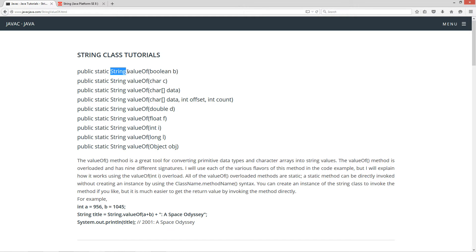You'll notice each one of these methods returns back a string value and they are also public and static. The static modifier is not on very many of the methods in the String class, although I wish it was — it would make life a lot easier. But that'll basically allow us to directly invoke this method instead of having to create an instance. I highly recommend watching my tutorial on static methods if you haven't yet.